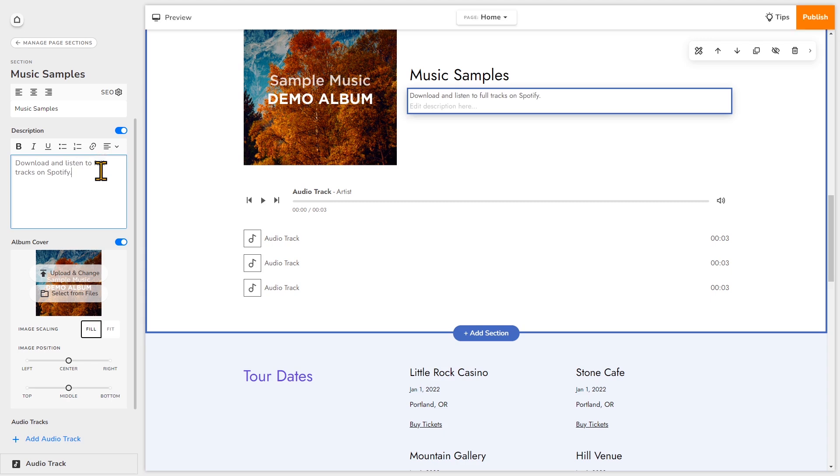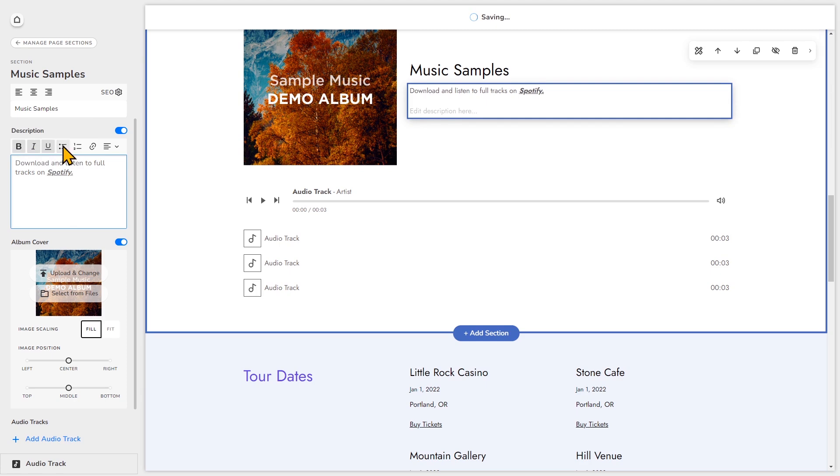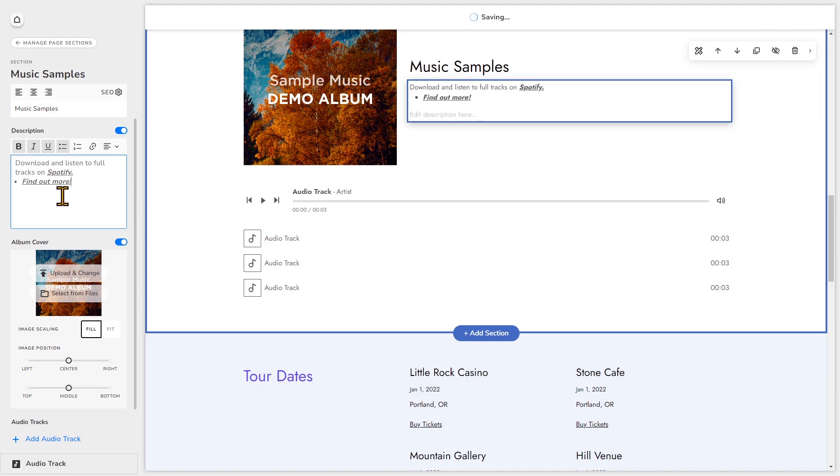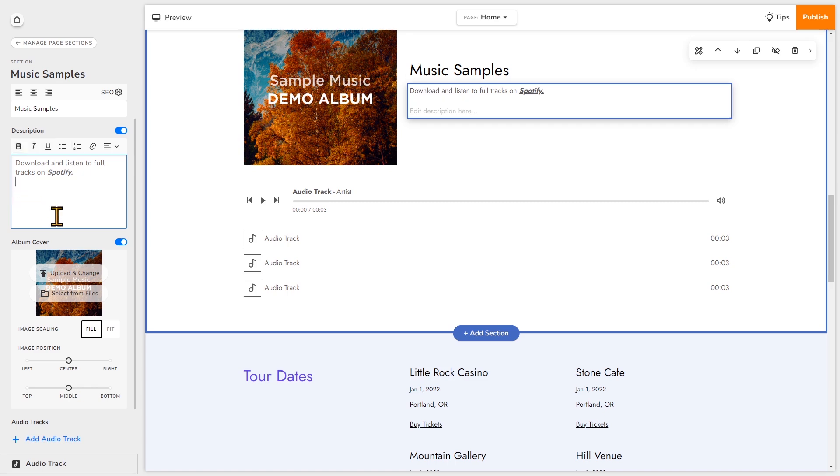So if you highlight the text, you can make it bold, italicized, underlined. You can also add lists. And you can also add links to your text.